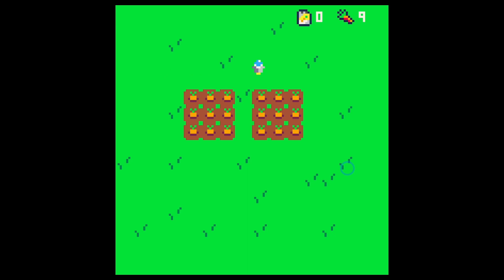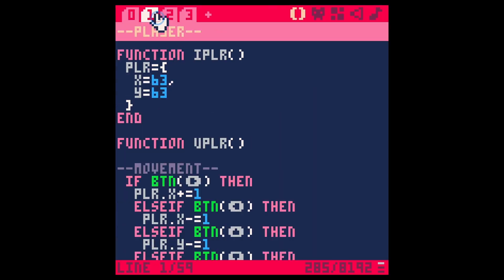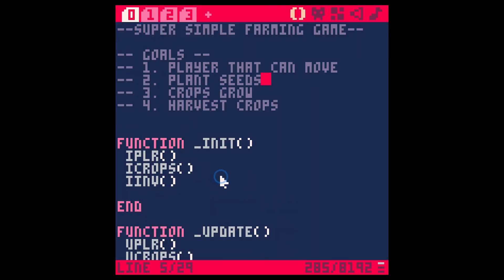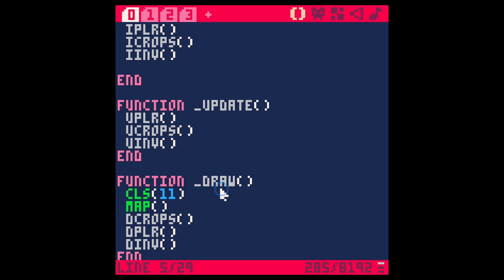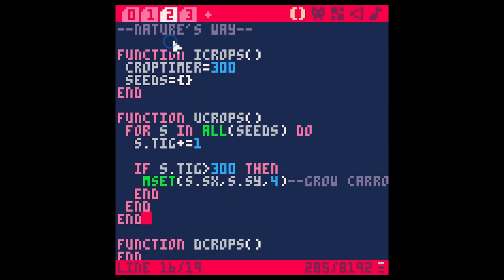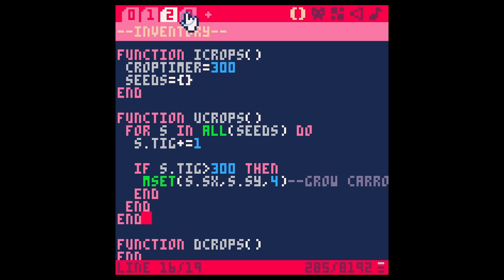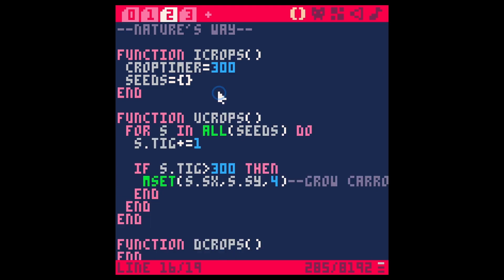Okay so here in our code we have four tabs. We have the main game loop here with our init update and draw. We have a tab that's focused on the player. We have a tab that's focused on nature's way like how crops grow, how time moves forward, that kind of thing. And then we have one kind of based on inventory.